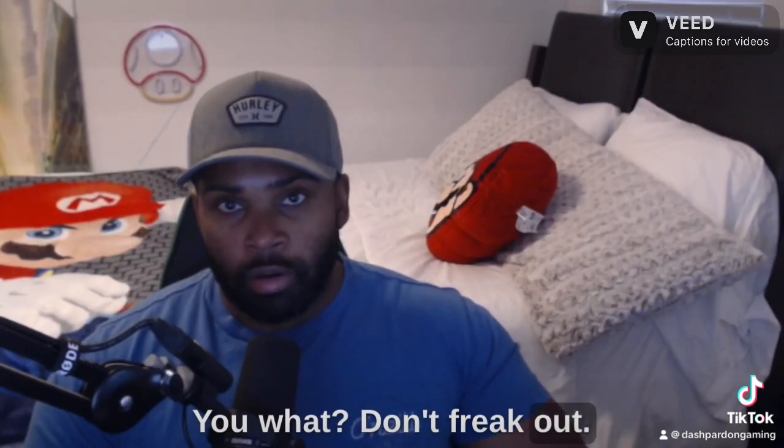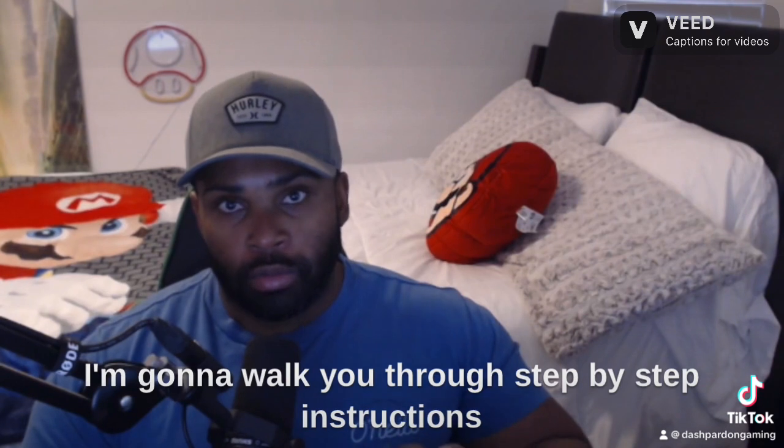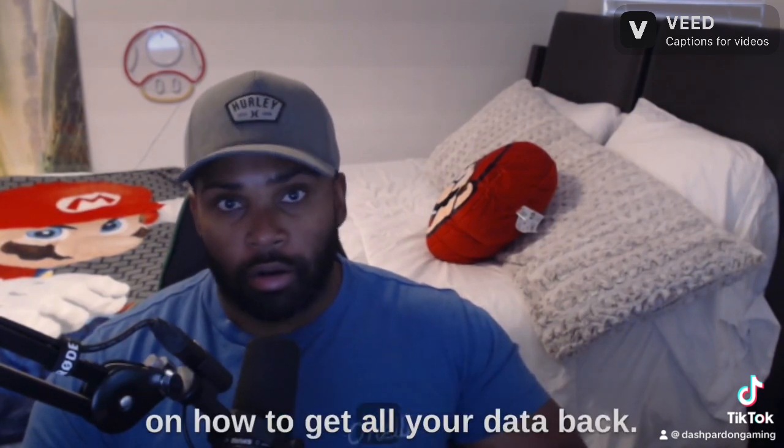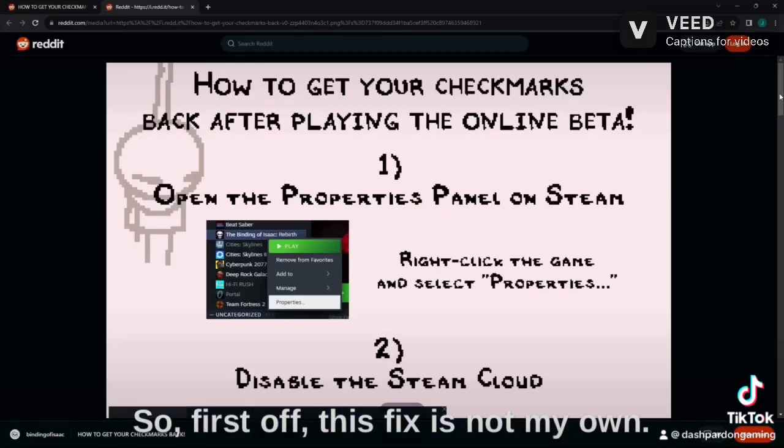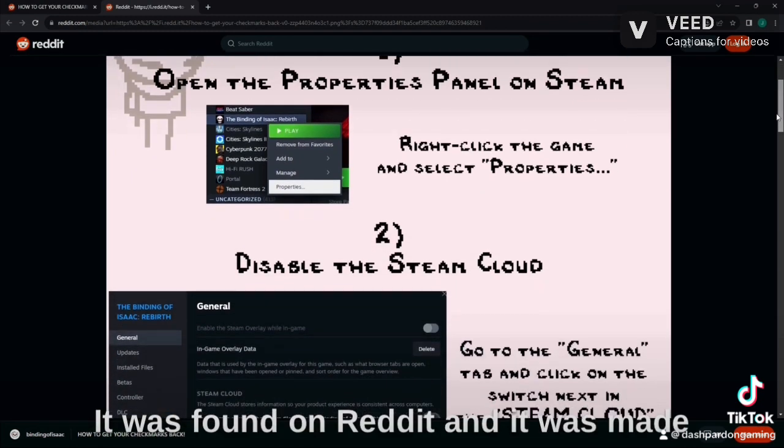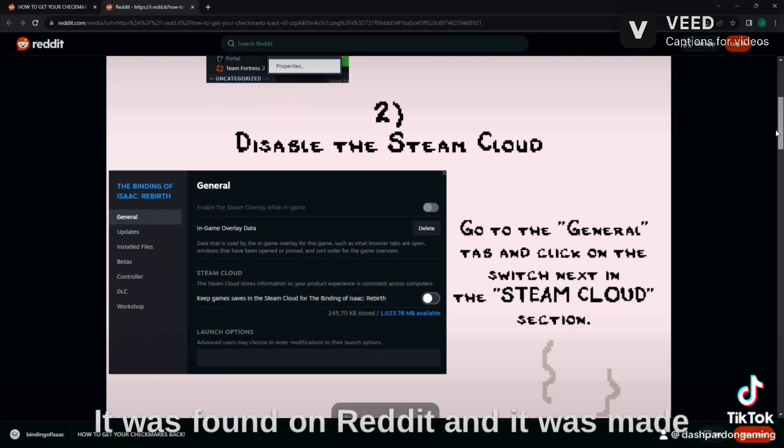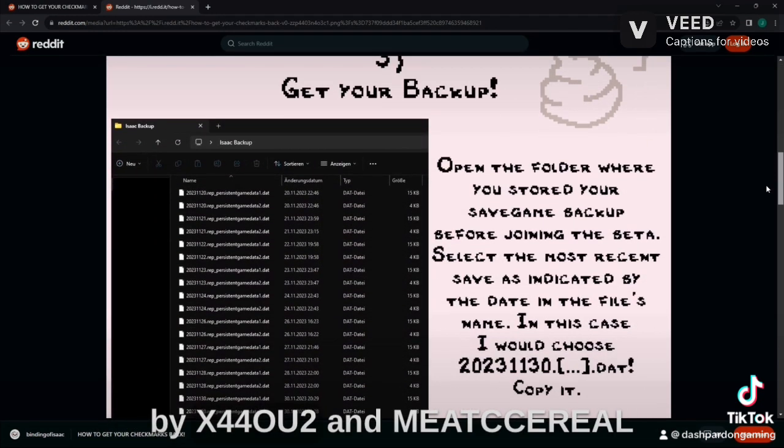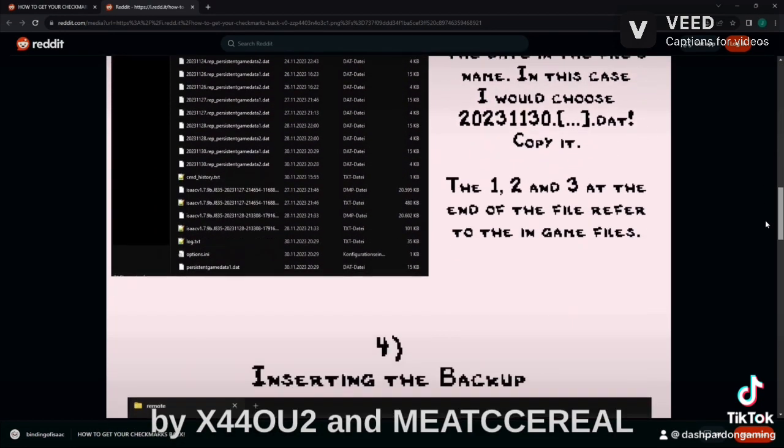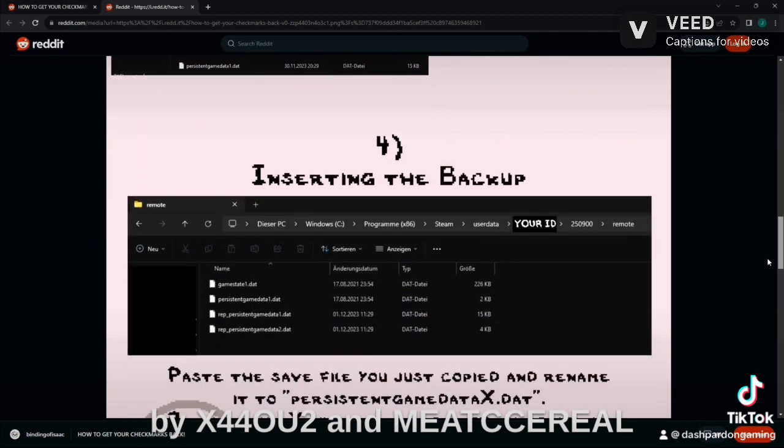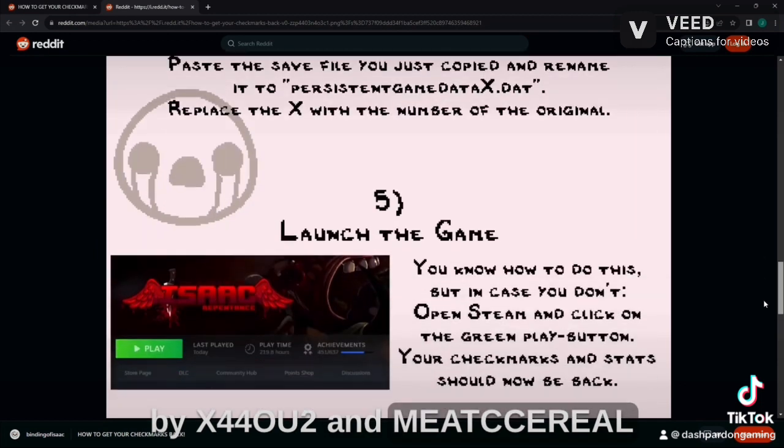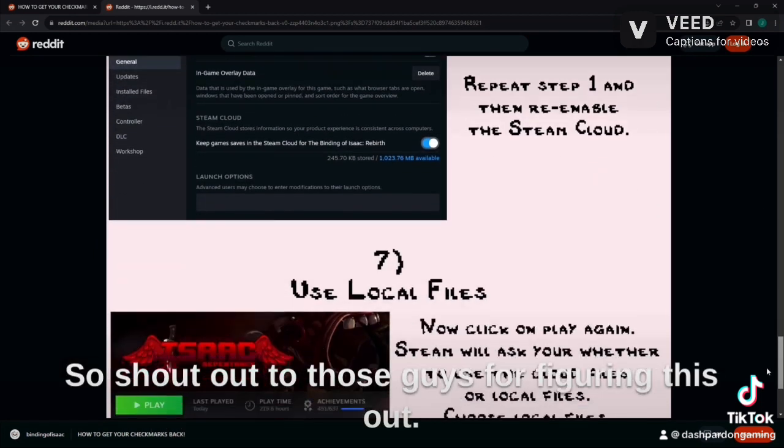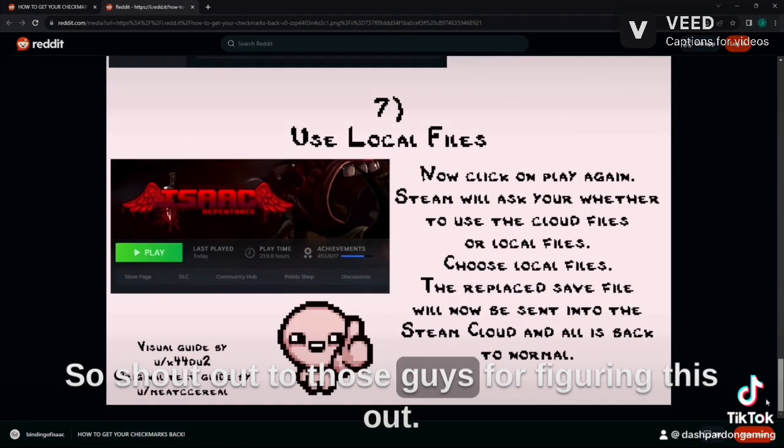Don't freak out. I'm going to walk you through step-by-step instructions on how to get all your data back. So first off, this fix is not my own. It was found on Reddit and it was made by x4402 and Meatsy Serial. So shout out to those guys for figuring this out.